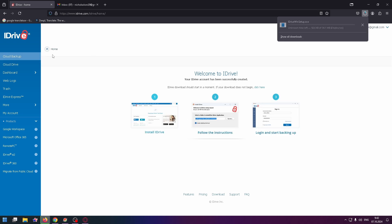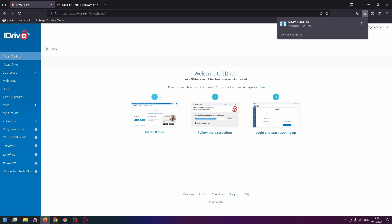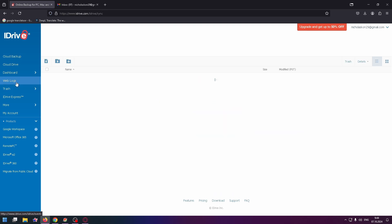On the sidebar on the left side, you can see a menu with a lot of options. You can see that now I'm downloading their application. To use it more conveniently, you can install their app. Install iDrive, follow the instructions, login, and start backing up.